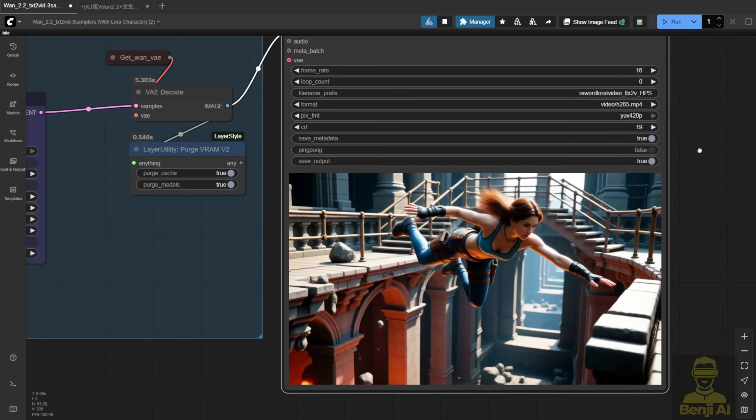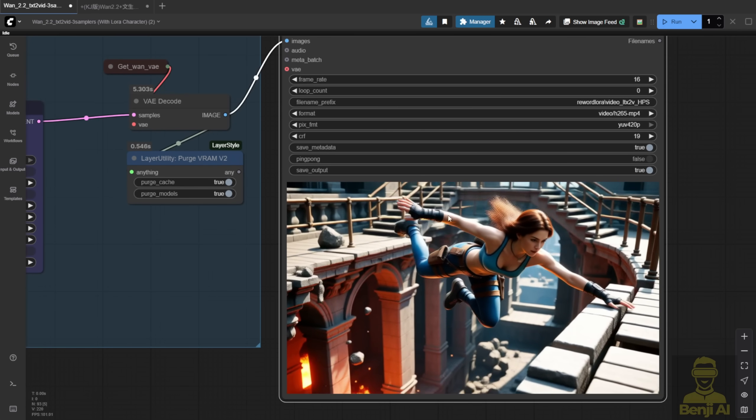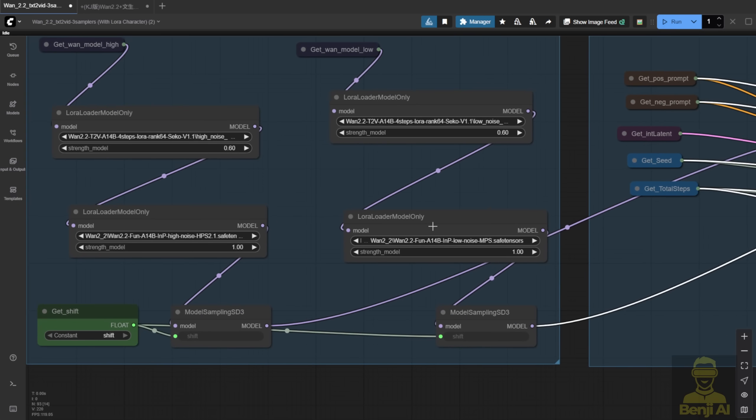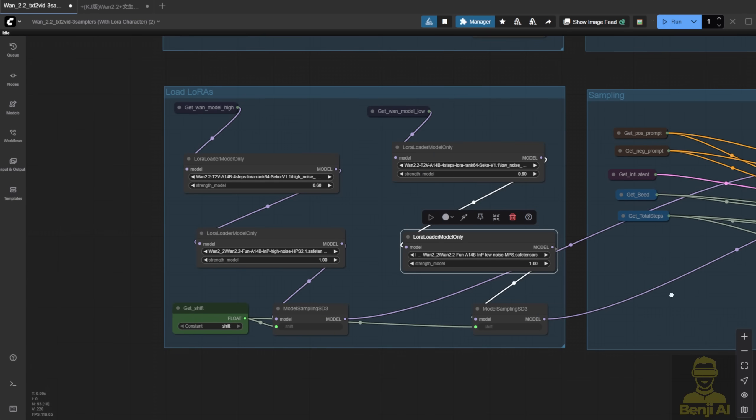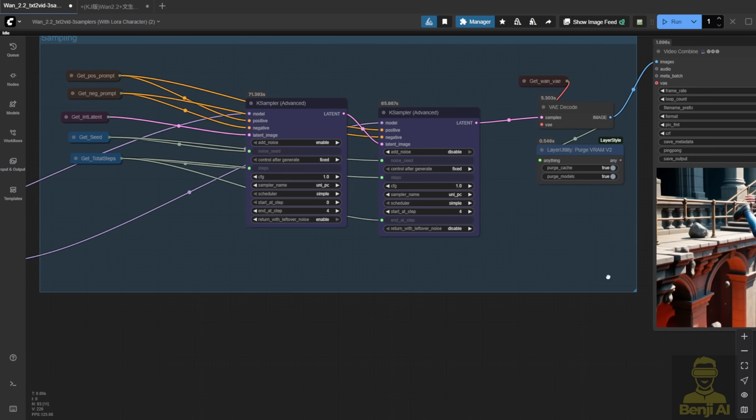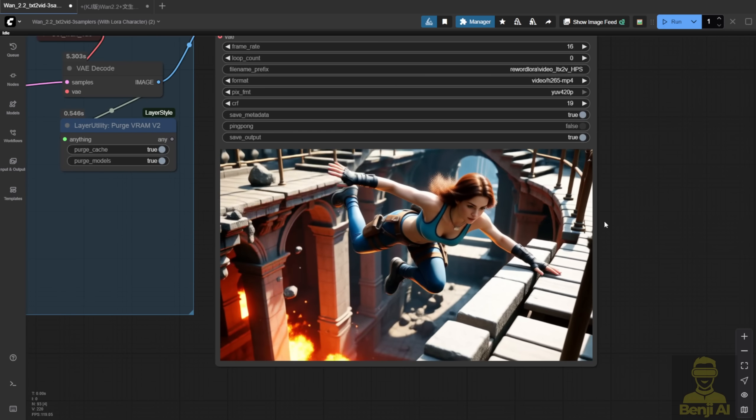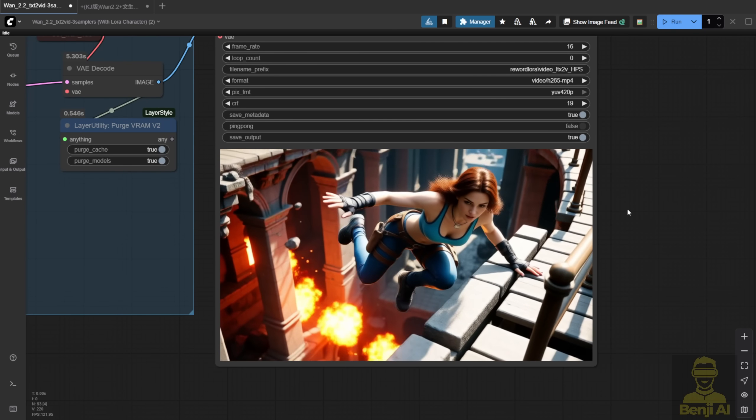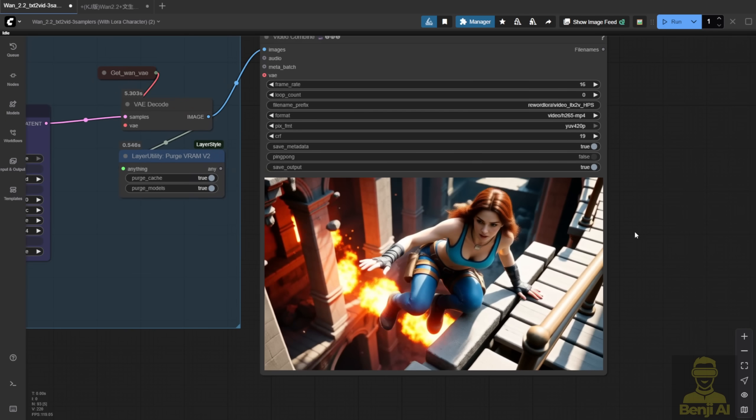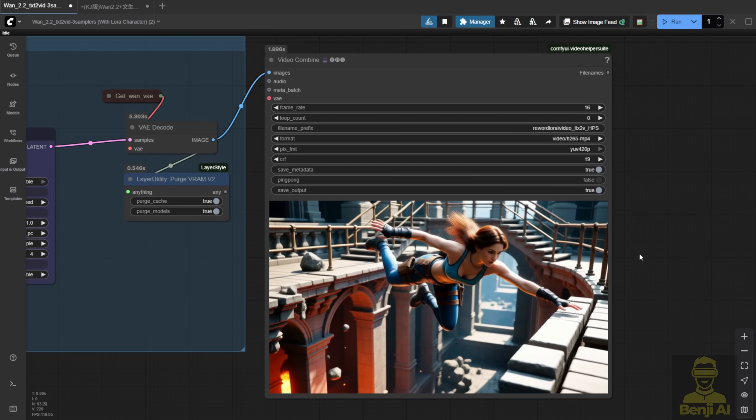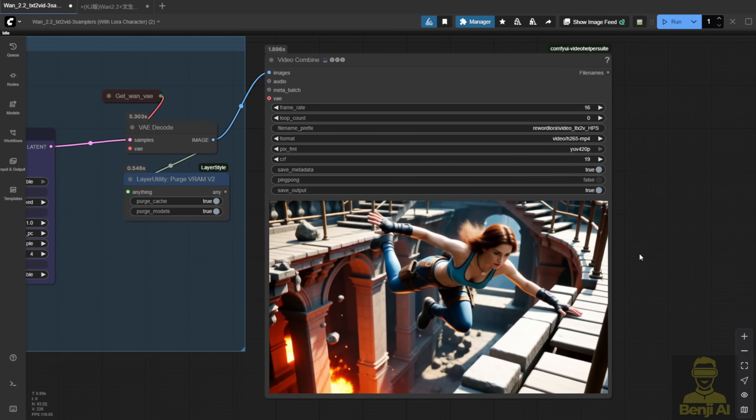But when MPS is in low noise, the quality feels better. The character looks nicer. The jump and climb motion is smoother. Arms stretch out more. It just feels more enhanced compared to when MPS is in high noise and HPS in low.